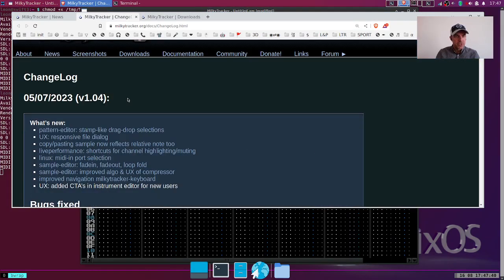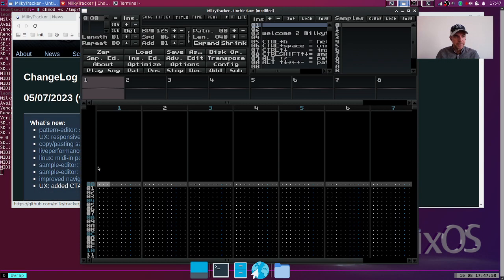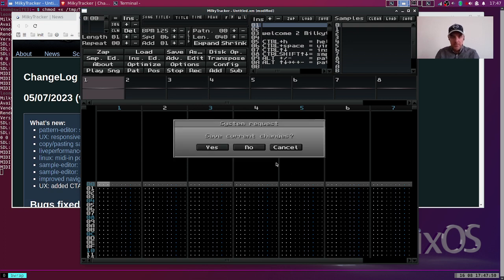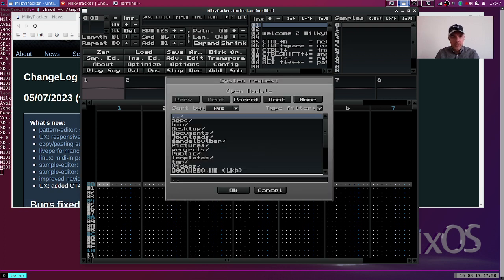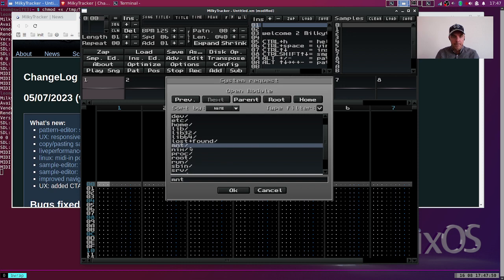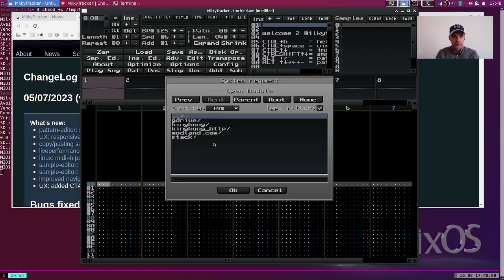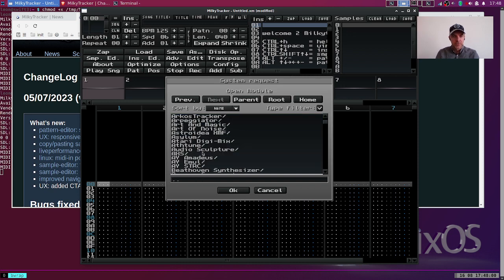Let's load up a module from ModLens Fast Tracker 2, a random module.